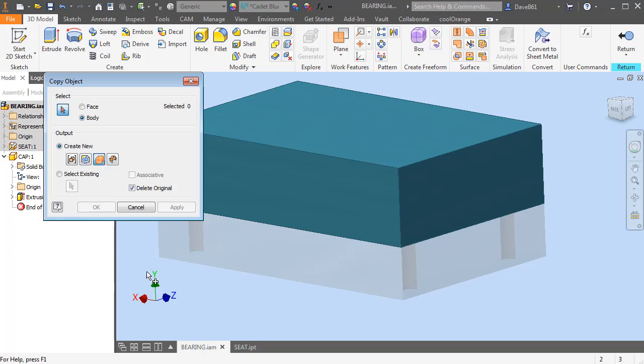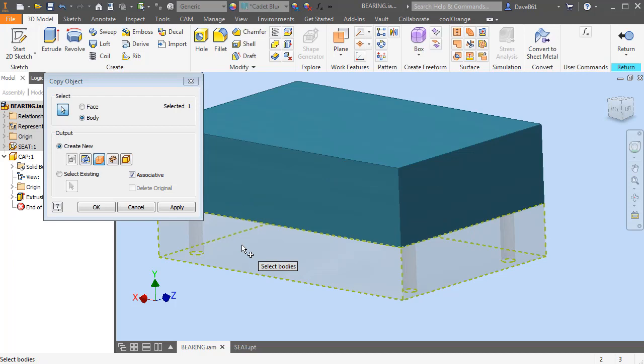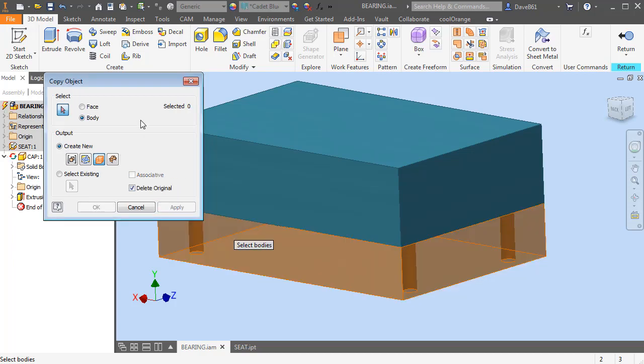So what I'm going to do is I'm going to select the bottom part. In this case, it's my seat, the bottom part that I want to have as the cutter, if you will. And you can make that associative if you like, so if I move something it will automatically update. I'll take a look at that a little bit later.